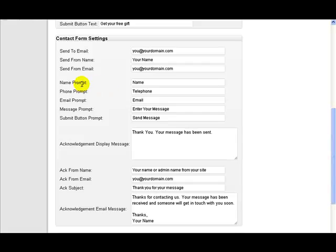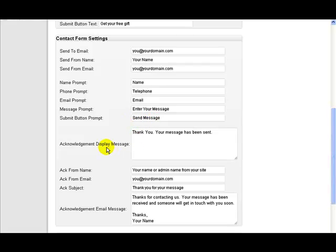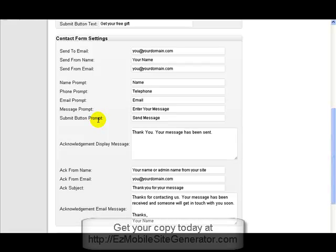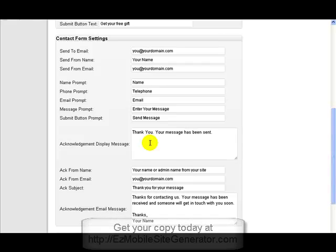Now moving on, this is the actual setup of the form that would appear on the mobile website. So again the name, the telephone, the email, and the little text that says enter your message where they enter the message. And the text that goes on the button that they have to press to send the message. Then this is the message that gets displayed once they've sent the message. So once they've pressed the submit button and sent the message through to you from the mobile site, then this will appear on the mobile site to tell them that their message has been sent through.